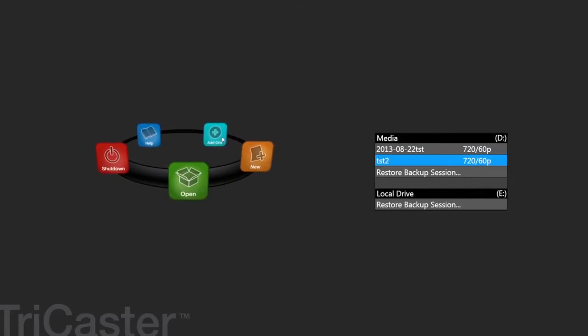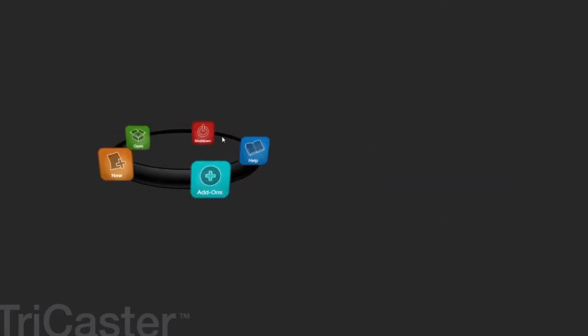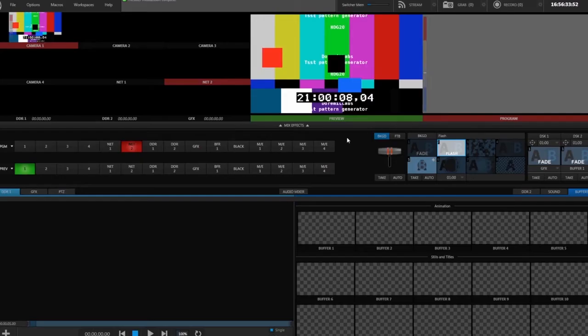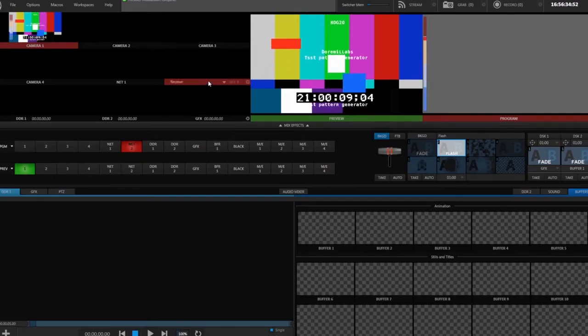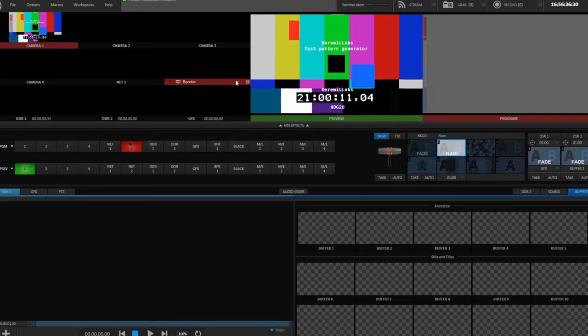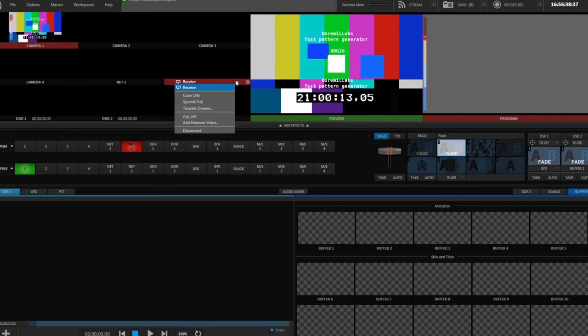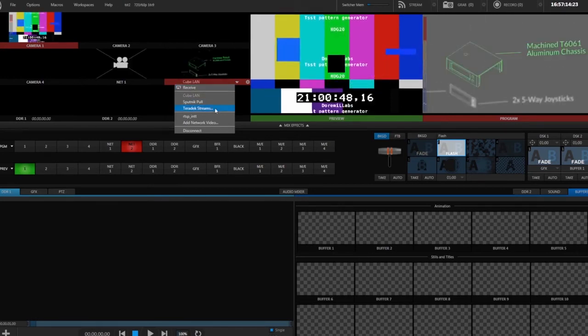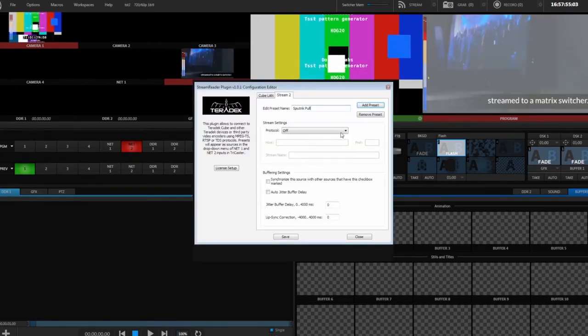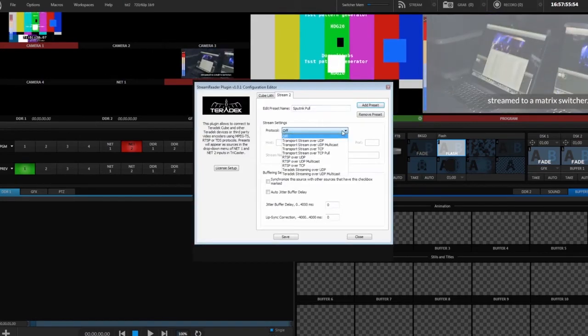Then run TriCaster and click Add-ons. The Teradek Stream Reader configuration should be on the list. To access the Stream Reader Plugin, choose Receive in one of your net feeds and choose Teradek Streams. This opens up the same dialog we saw above, which you configure in the same way.